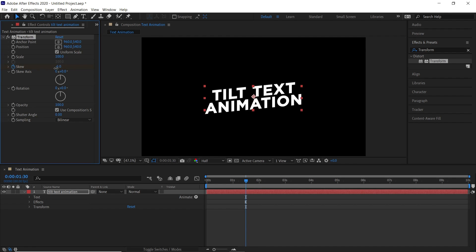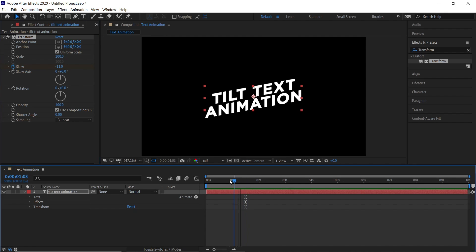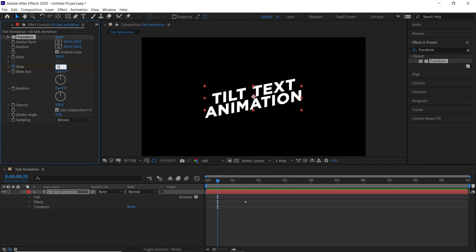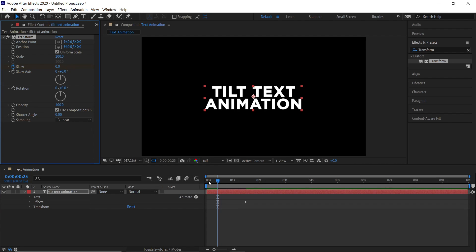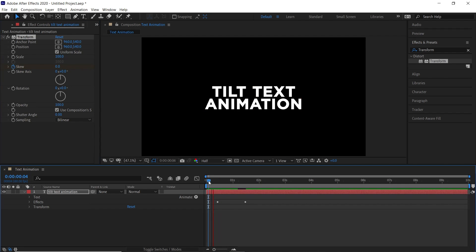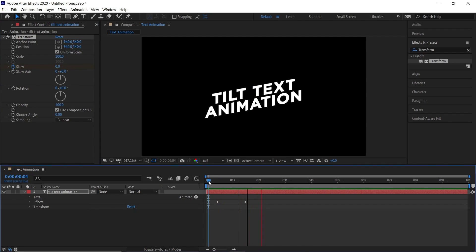Set the value as per your needs. Now move a second backwards and then set the skew value to zero. Now if we preview this, we will see that this animation looks flat.